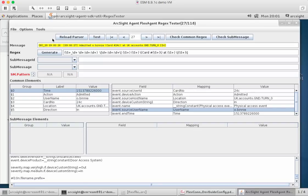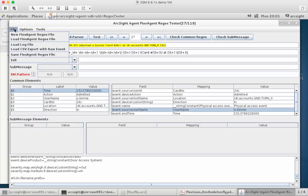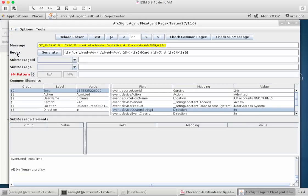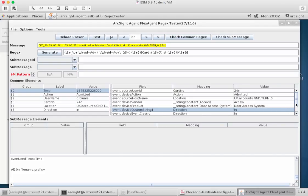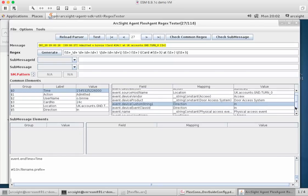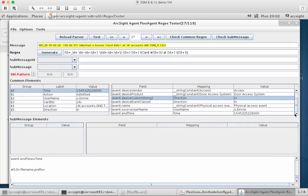Once I've done that, what I should do is save that. And there we go. We've got further information here. We can see the vendor, the product, the device custom string 1 which we set before, and then device event class ID because we've also set it to be the same thing. We need that field for categorization. And we can see all the other bits of information here as well.